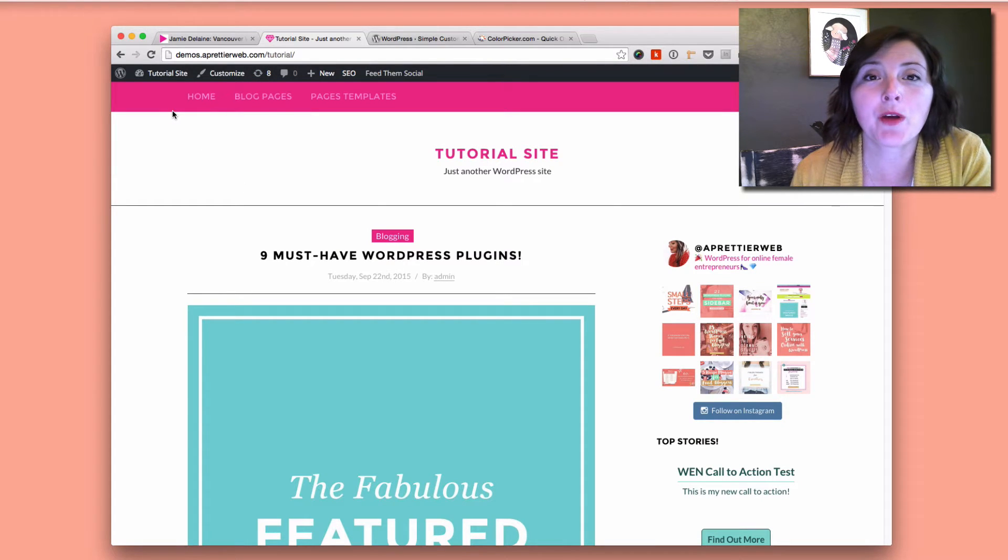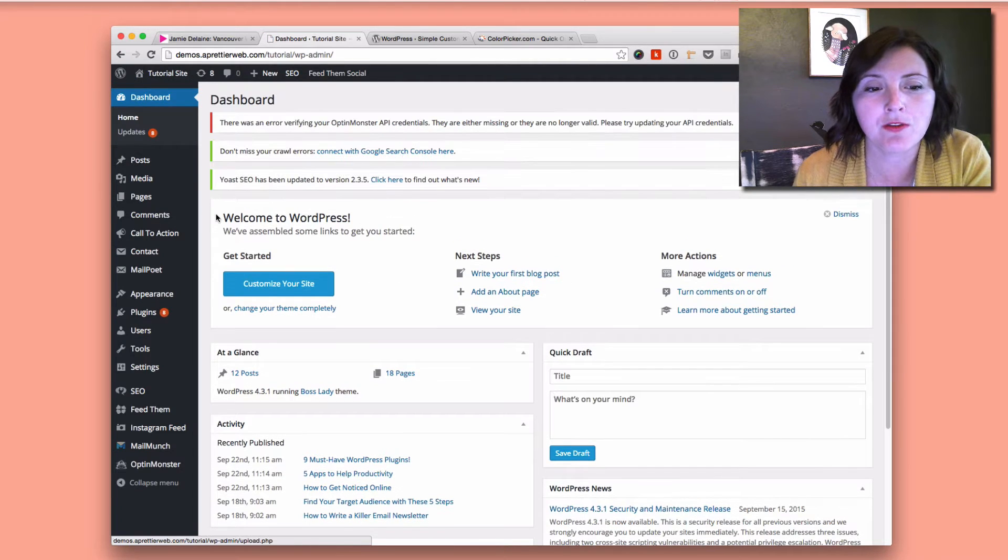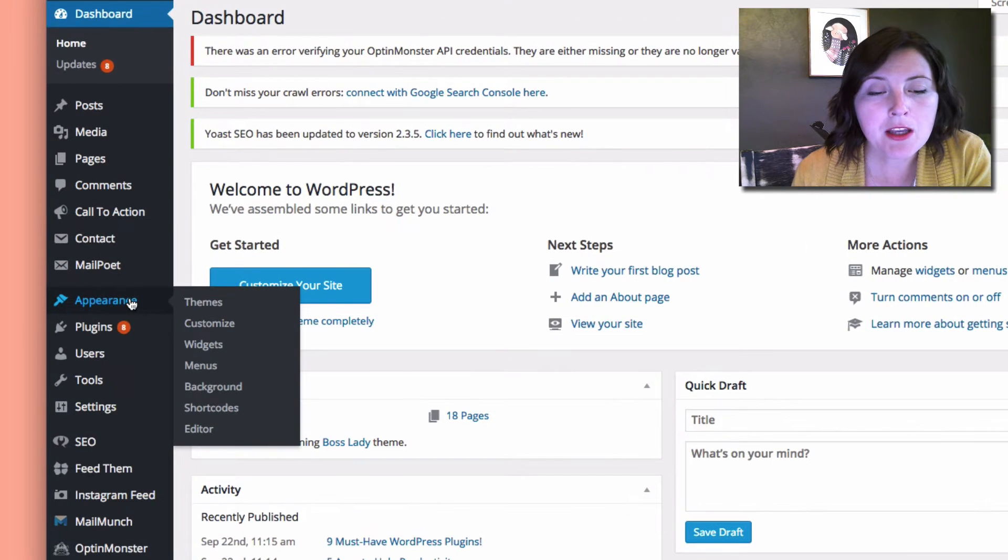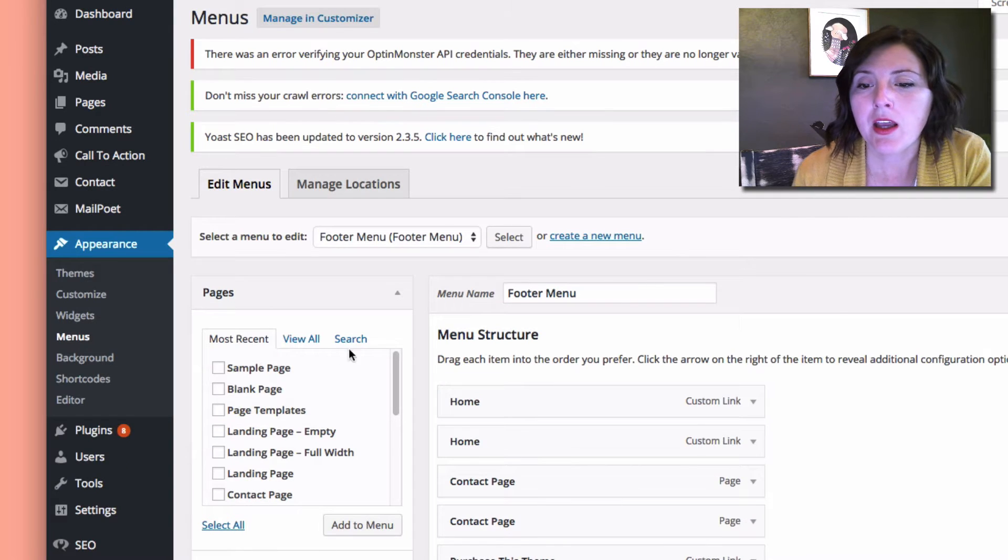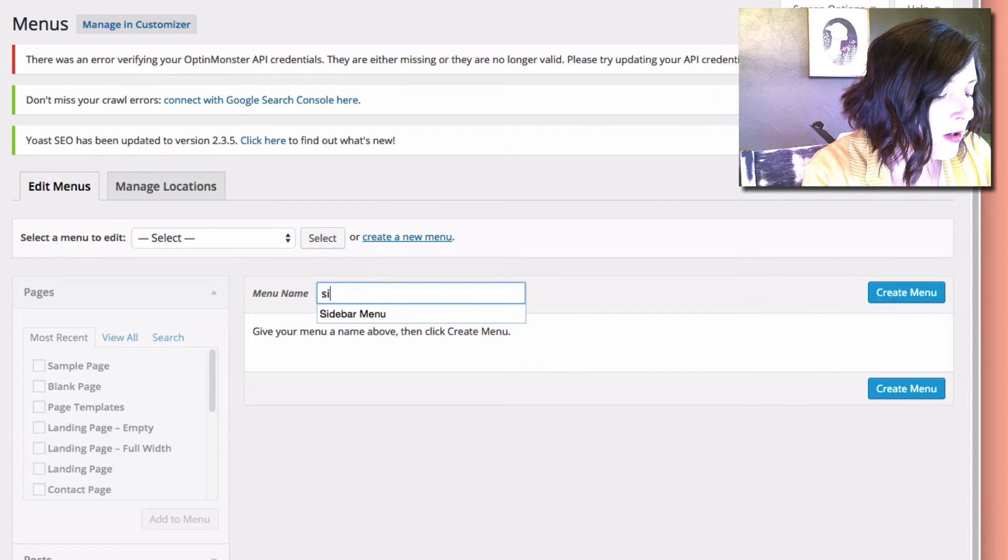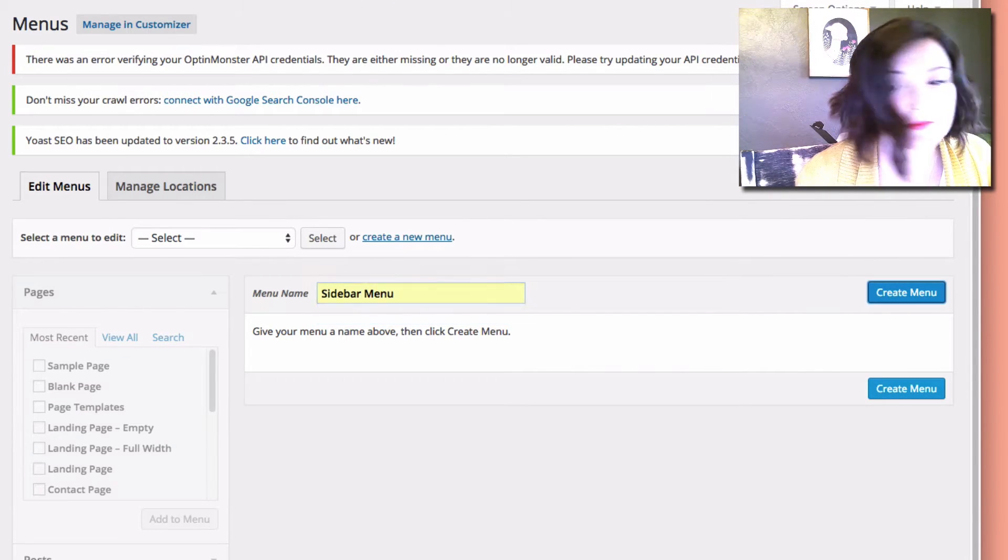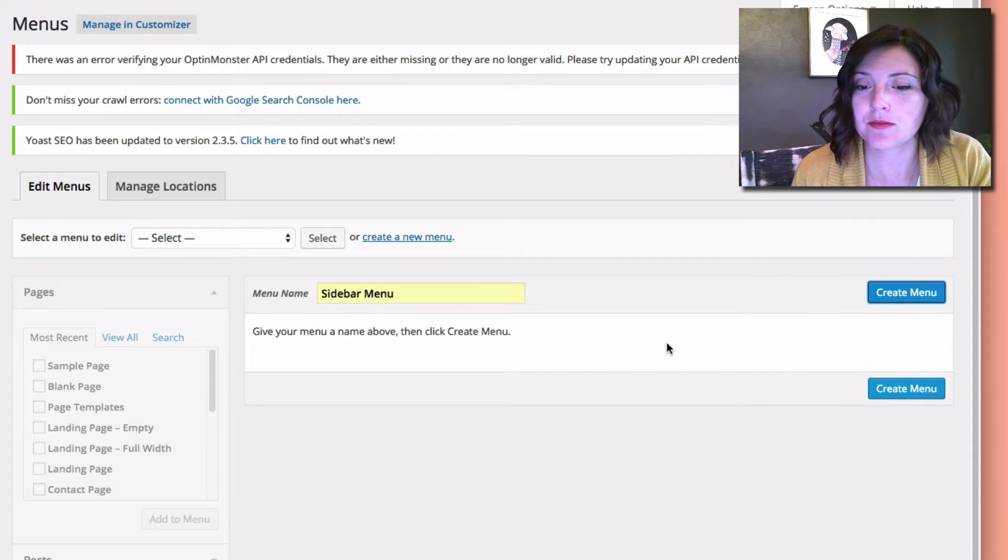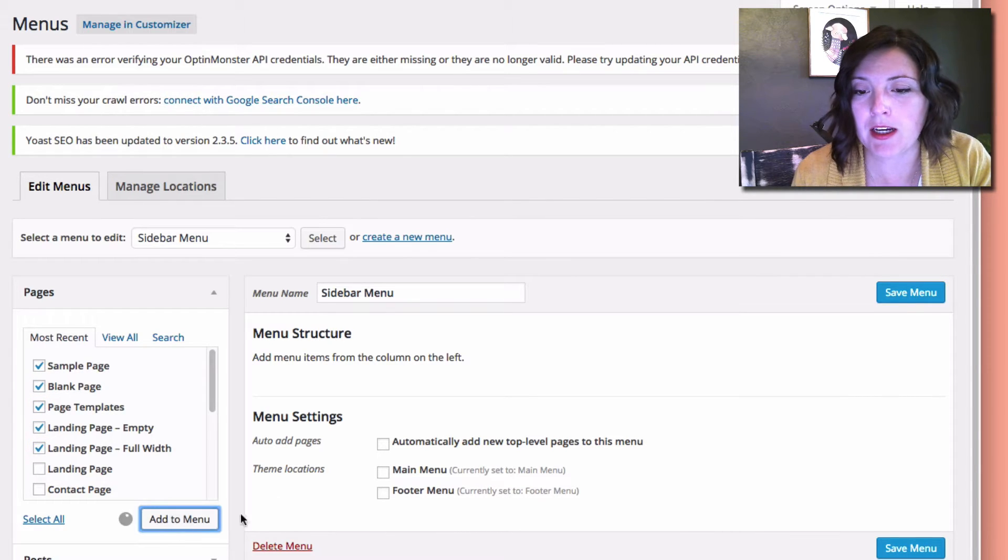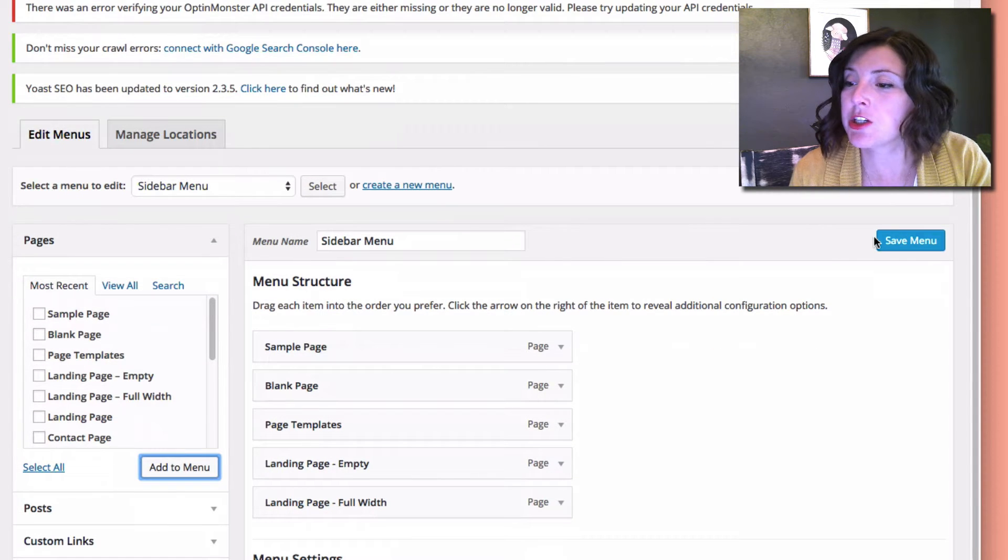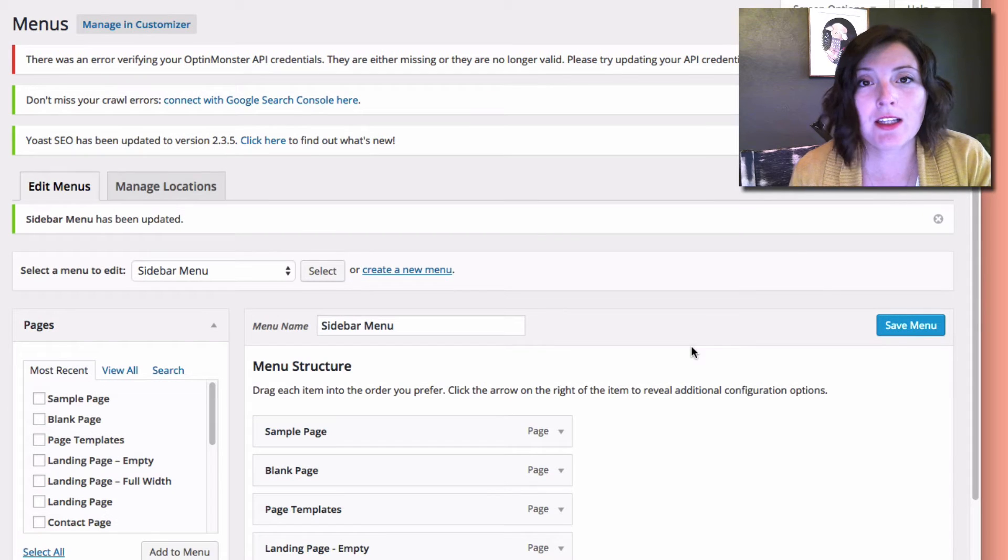First you're going to create a menu. If you go to your dashboard area, this is just my tutorial site up here. Go to your menu area which is under Appearance > Menus, and then you want to create a new menu. I'm just going to call this sidebar menu, and then click Create Menu. Now I'm just going to add a few pages that I have on this demo site, add them to my menu, and then be sure to click Save Menu.